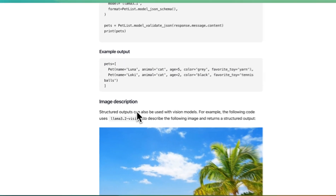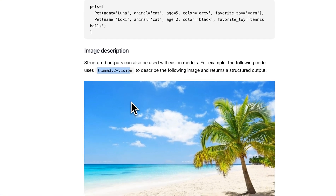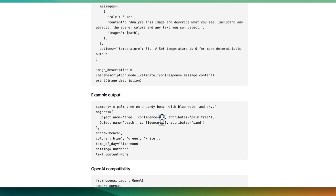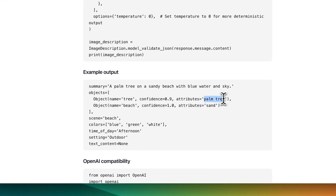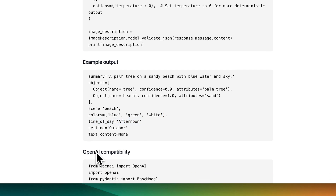Ollama also supports vision on some models. On Llama 3.2 Vision, for instance, say you want a summary of a photo but also the names of particular objects in it. Within that photo, it identified a tree and a beach, and it's also self-determining the confidence of each named object along with its attributes. You can push this further and get a lot of other details: the scene is a beach, the colors are blue, green, and white, the time of day is afternoon, the setting is outdoor, and so on.